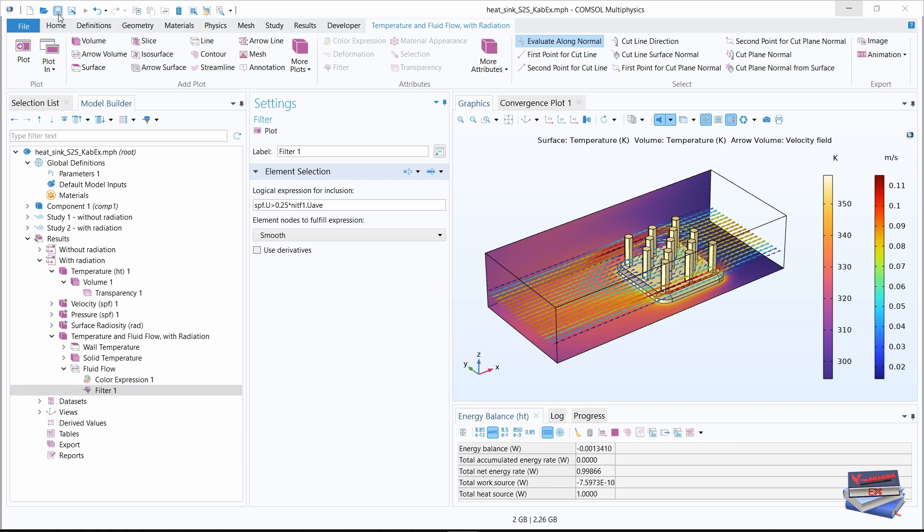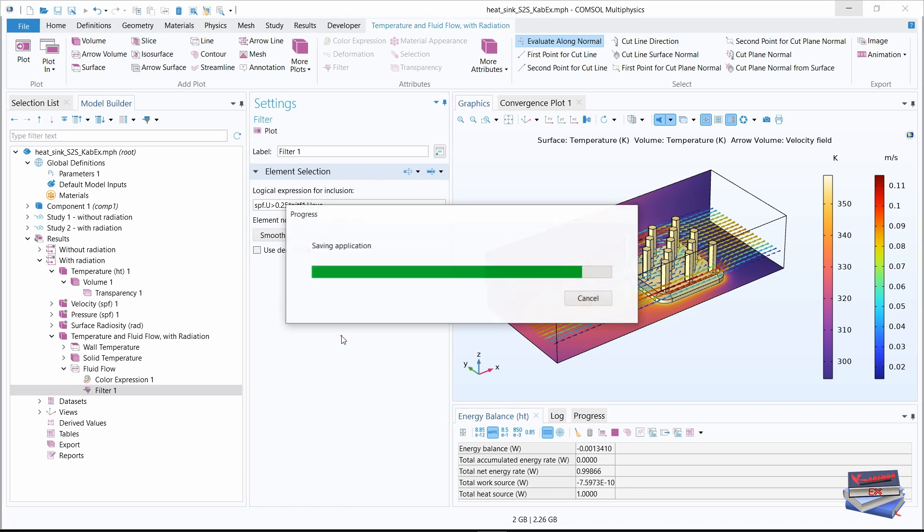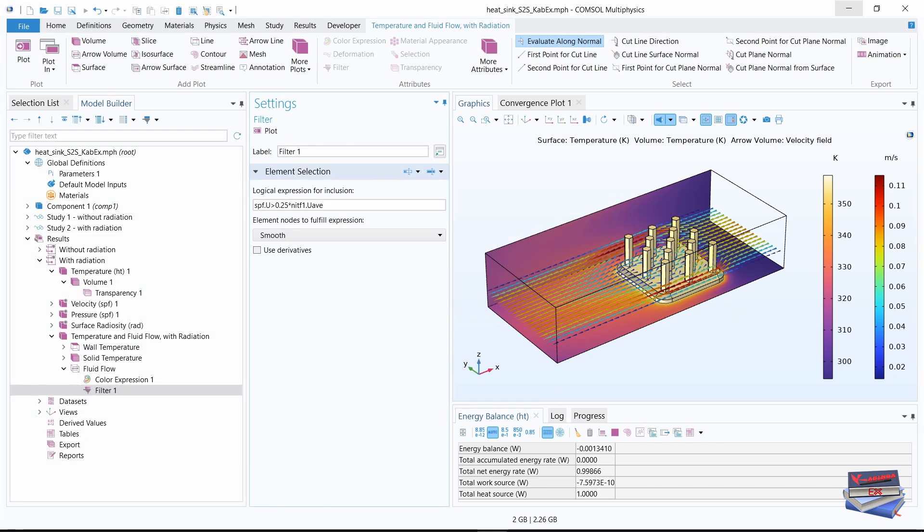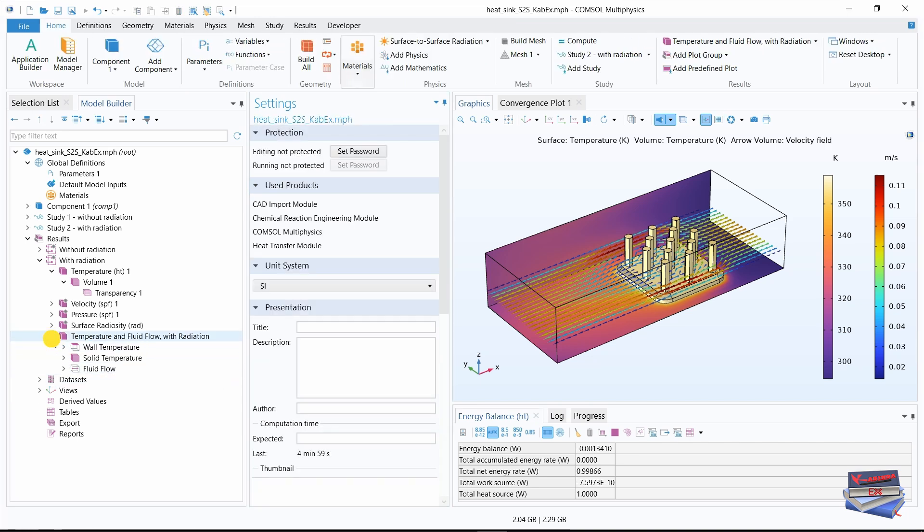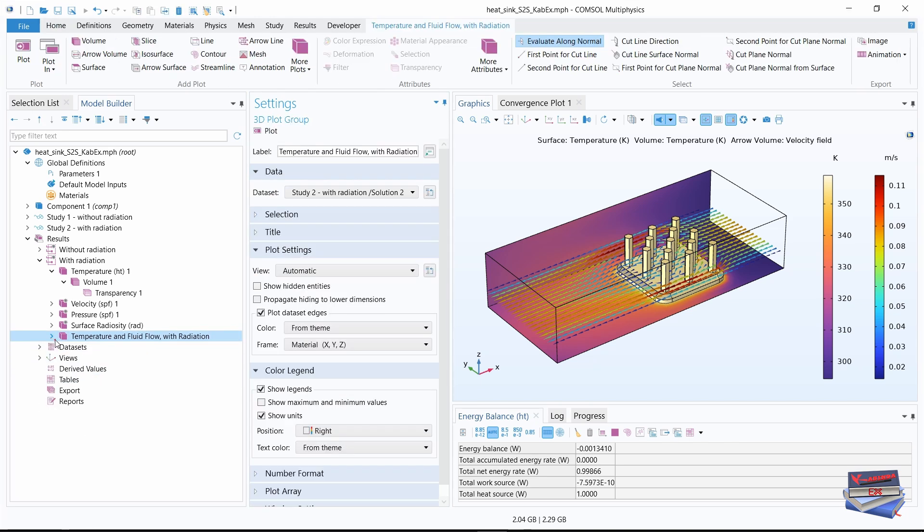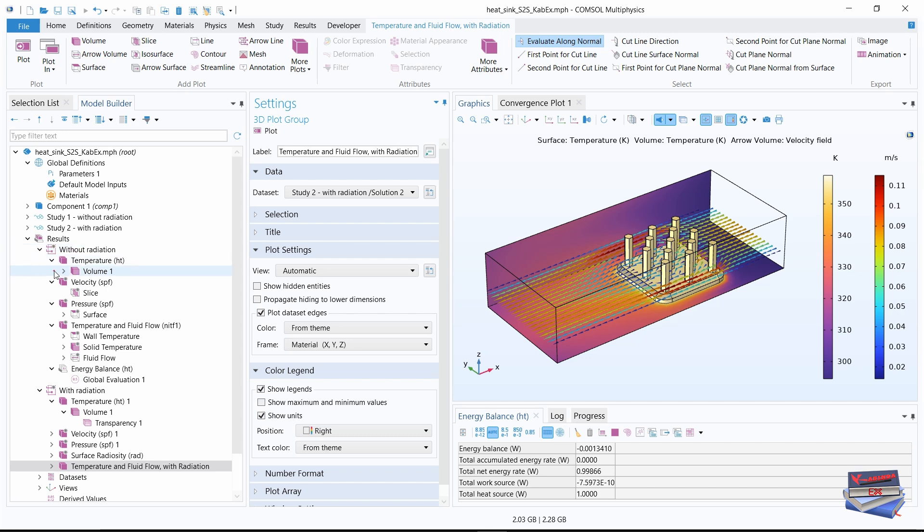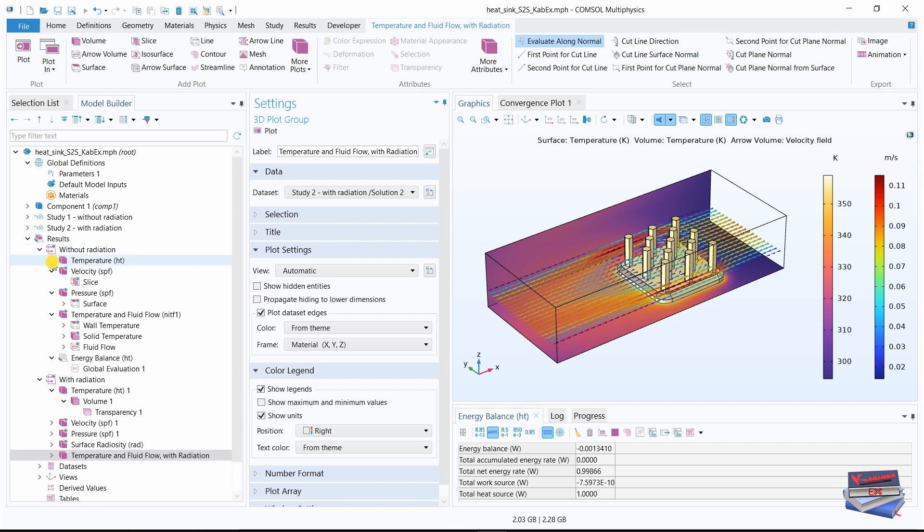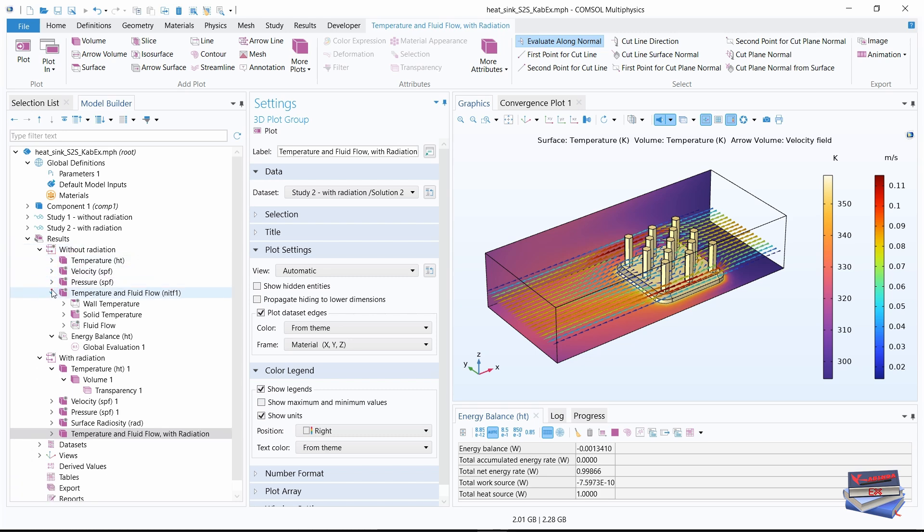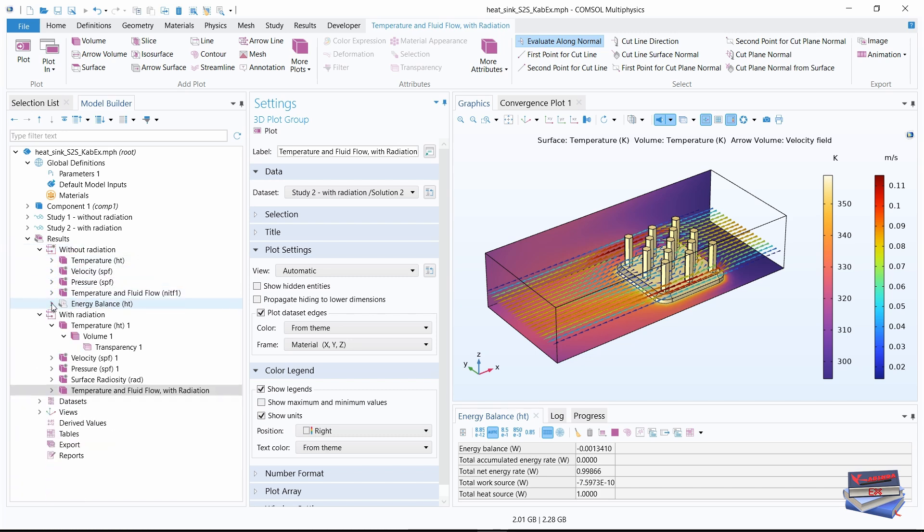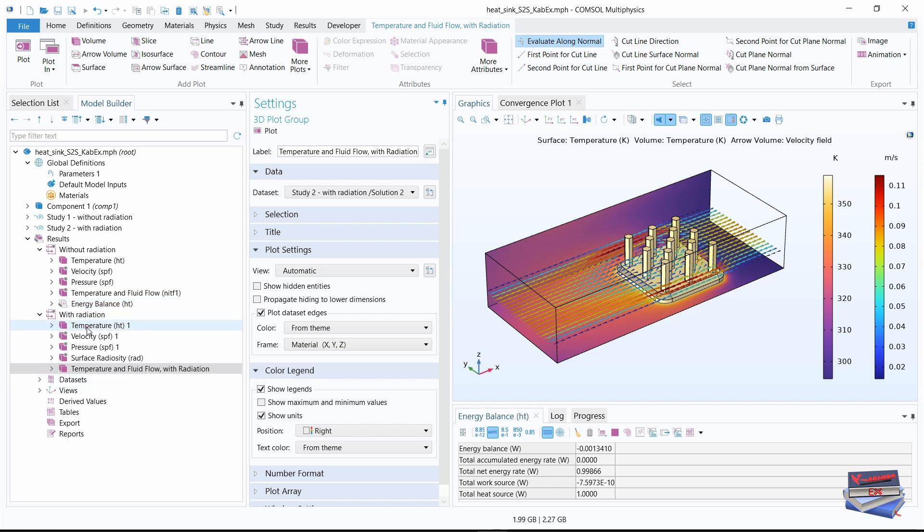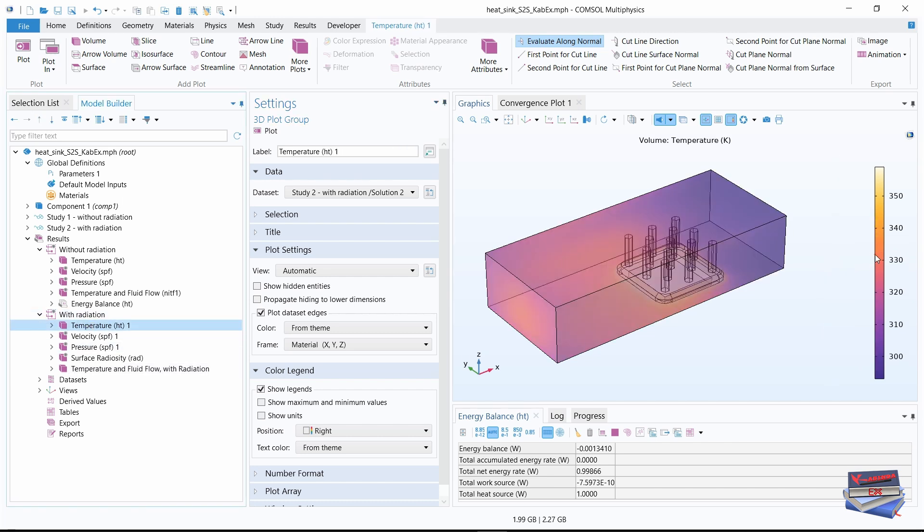Let's minimize this and that. Let's expand with radiation. Minimize all these. And for temperature, let's minimize that. With radiation, for temperature volume, we can see that the maximum temperature reached at the heatsink base is 300.